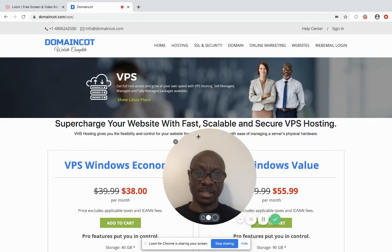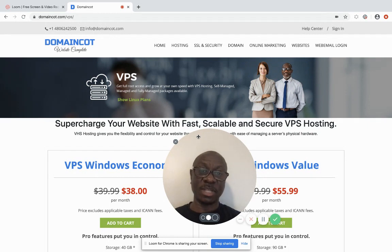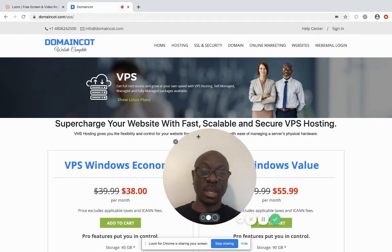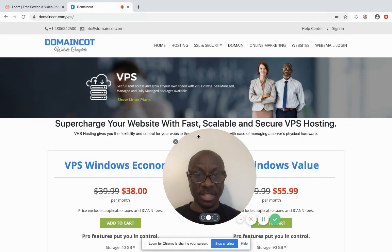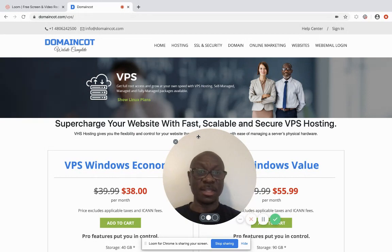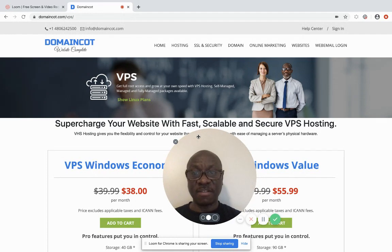Next is the Virtual Private Server, or VPS. This gives you full root access and lets you grow your business at your own speed. It is self-managed, so at this point you must be knowledgeable about how web hosting works. You should have a team to manage the hosting, because the hosting company does not provide that service unless you pay extra. It's like having your own duplex — you're in charge of everything, not sharing facilities with anyone. That's what the VPS is — fast, scalable, and secure.